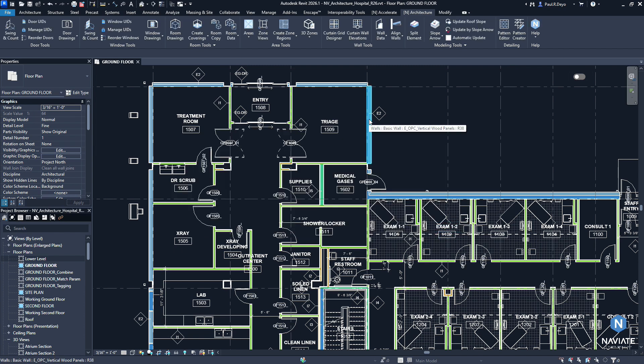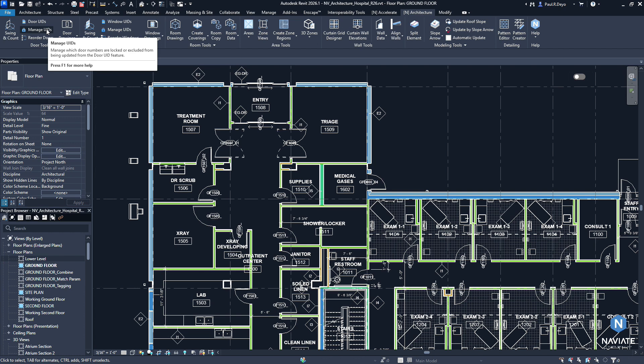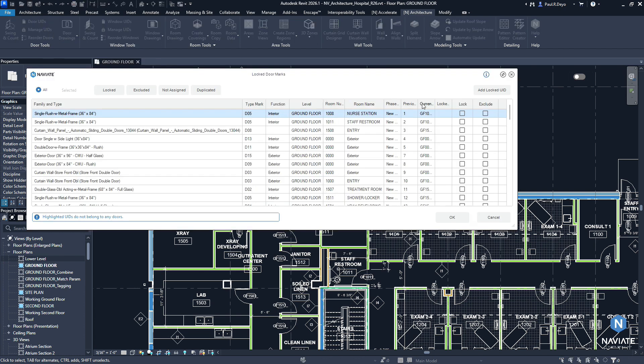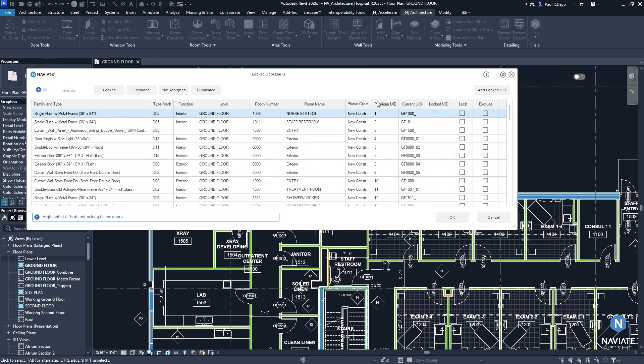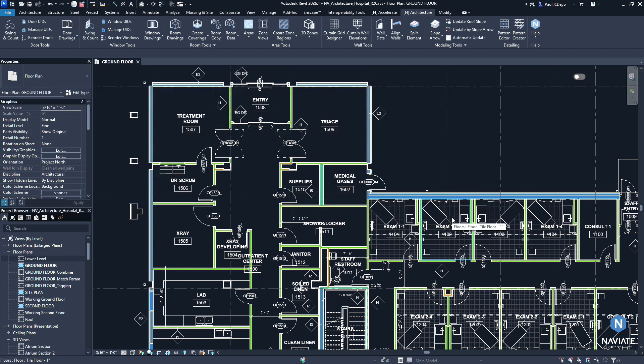After initially running the door or window UIDs feature, we can go into the manage UIDs function. And here we will see the previous UID prior to the last run and the current UID. And each time we run the door or window UIDs going forward, the previous and current UID columns will update based on the last round of updates from these features. So that is the minor update we made to the door and window UIDs and manage UIDs interfaces.